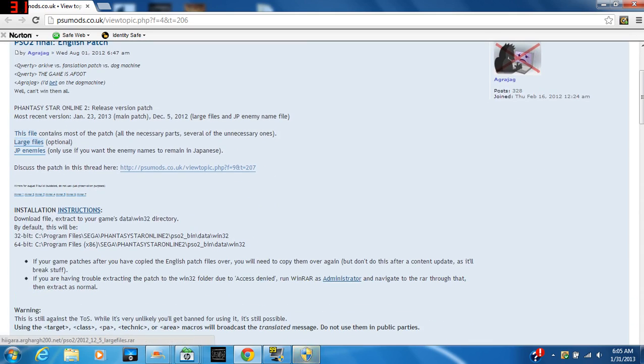Just check that out and you have to either click this file. The large files are optional, but I suggest them. I don't know if this is going to work right now because Phantasy Star just updated and it might have patched this version.